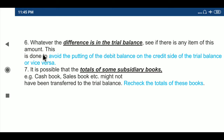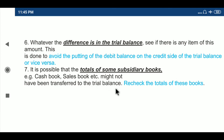This concept is discussed in the rectification of errors. It is also possible that the totals of some subsidiary books — for example, the cash book, sales book, etc. — might not have been transferred to the trial balance. So we have to recheck the totals of these books.